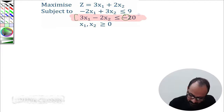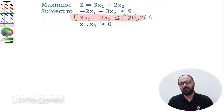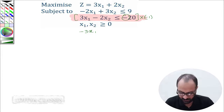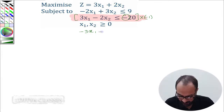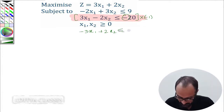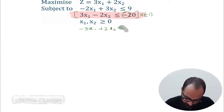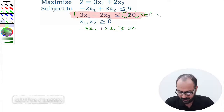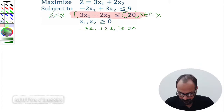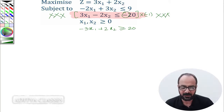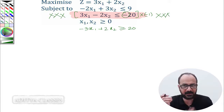What I will do is multiply this complete constraint by minus 1. If I multiply by minus 1, it becomes minus 3x1, and minus 2x2 multiplied by minus 1 becomes plus 2x2. The less than or equal to sign will convert to a greater than or equal to sign. And minus 20 times minus 1 becomes positive 20. So I have converted my constraint into a positive RHS.